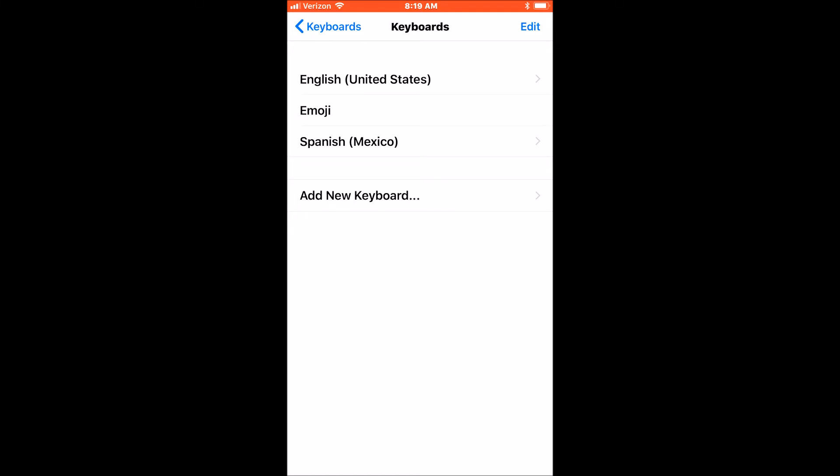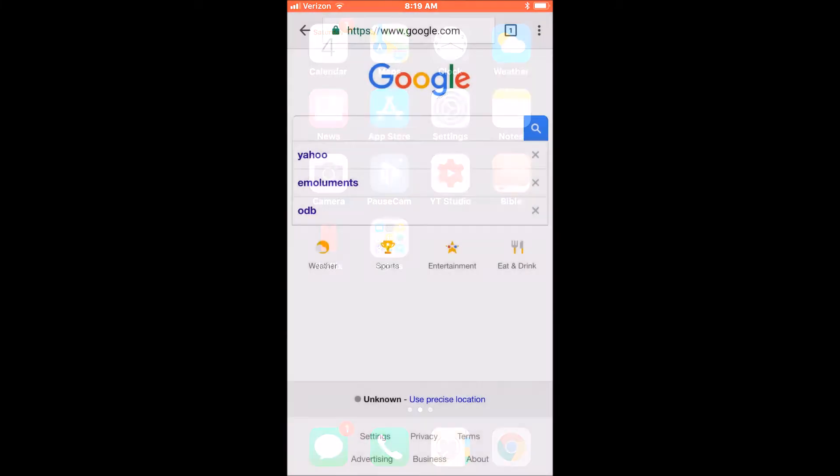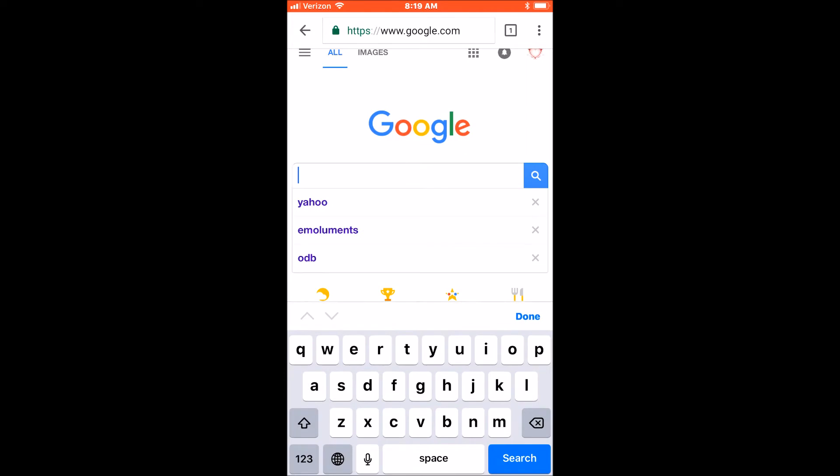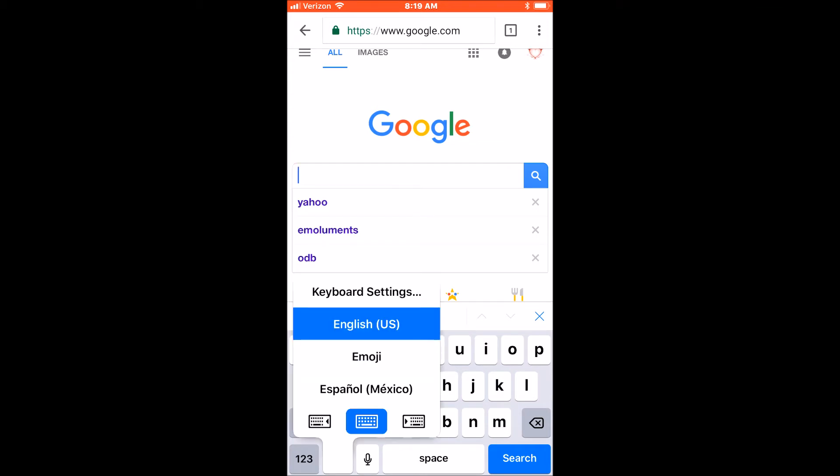Now, if I go back, whenever I'm in a text field, if I hold and press that tiny globe or world icon on the keyboard, I can switch the language. You see how the space bar is in English? If I switch it to Spanish,